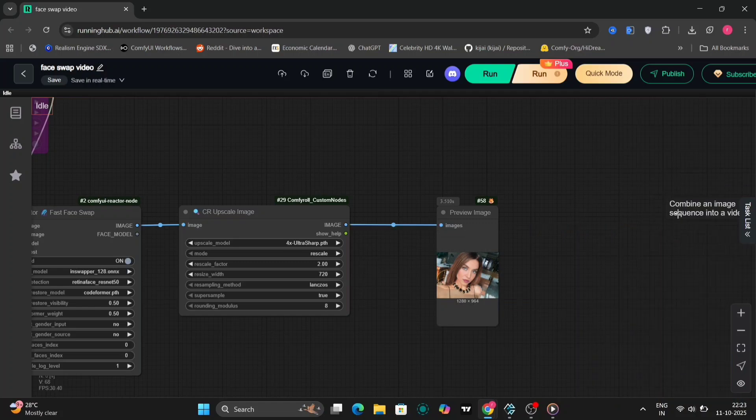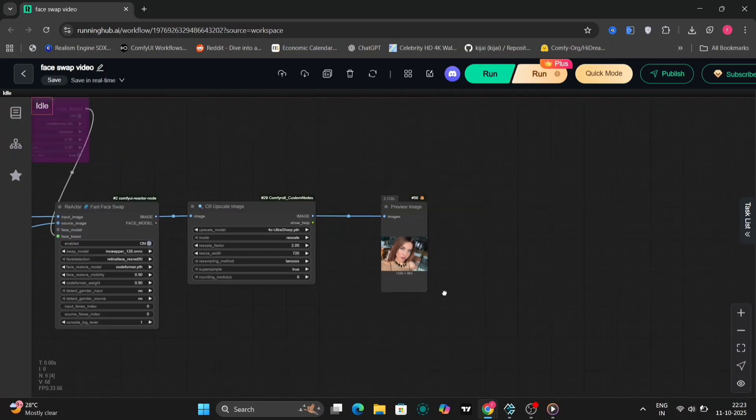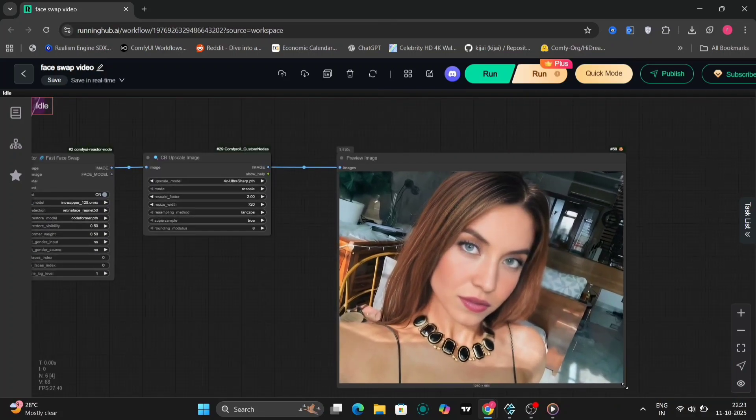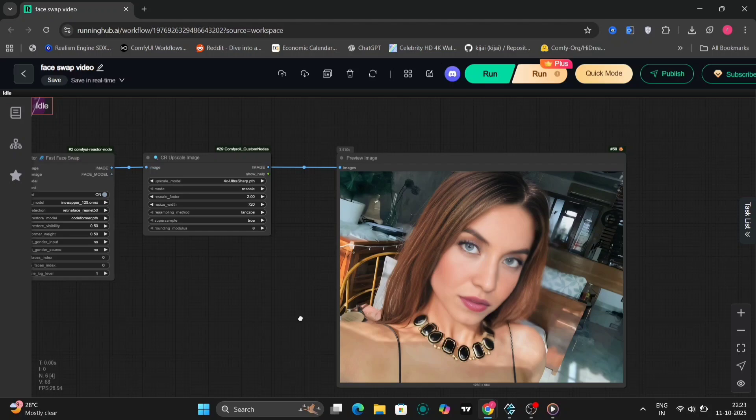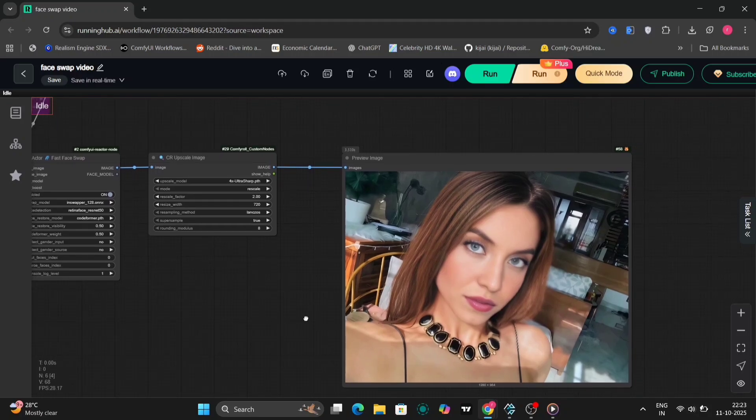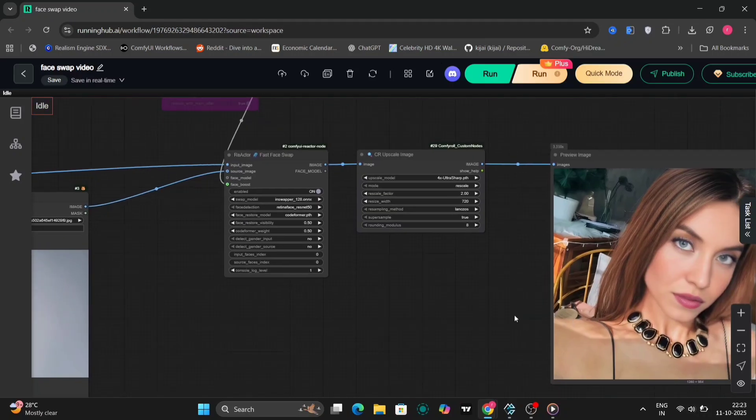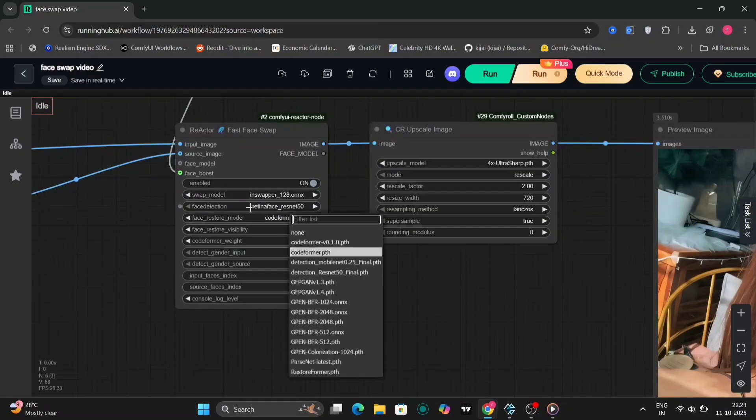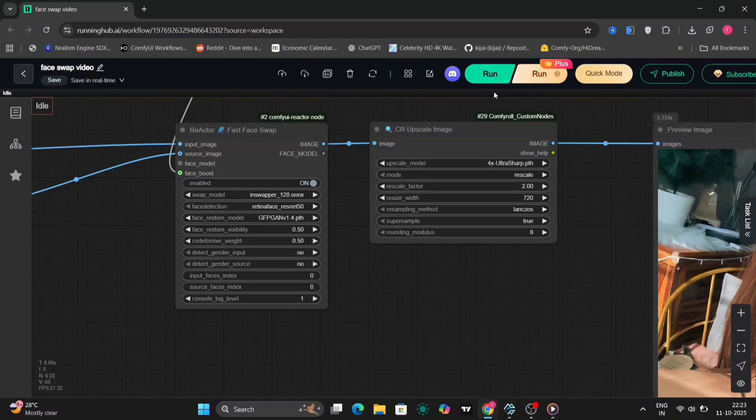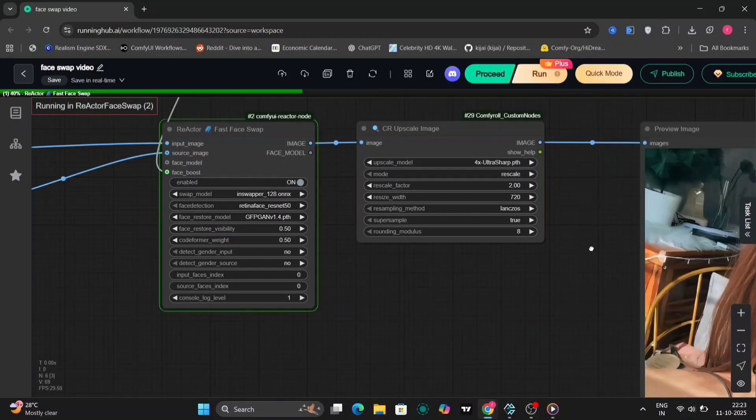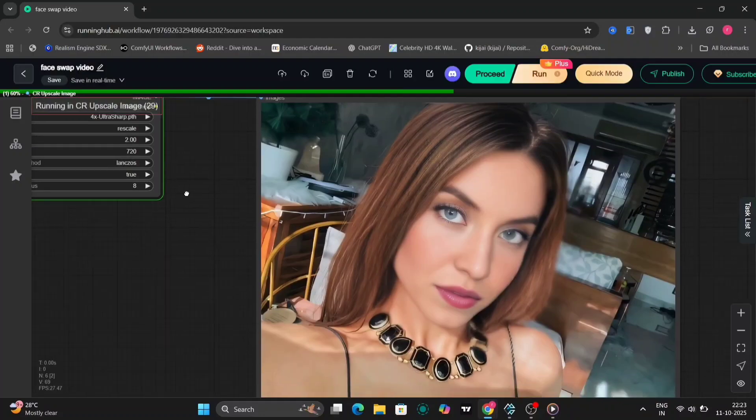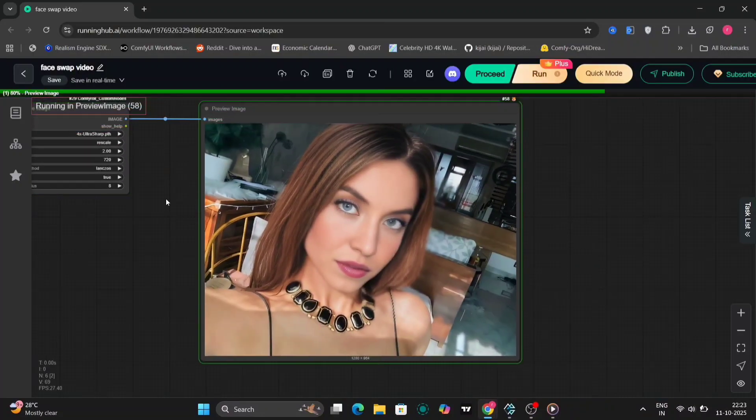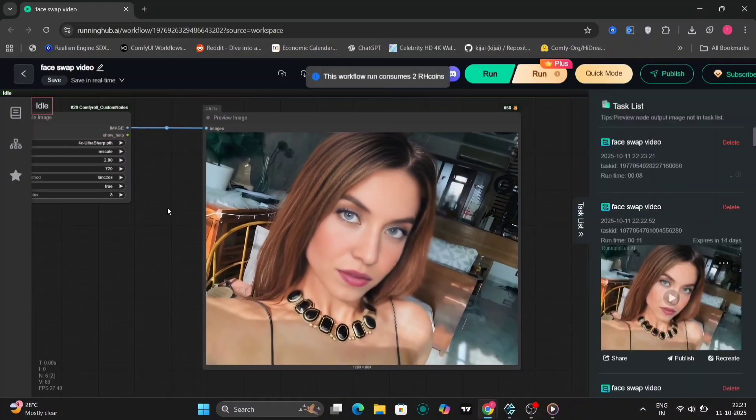Now let's take a look at the main face swap node. You can choose from several models. I personally use the restore option here and that gave me pretty sharp and accurate results. If you tweak the settings a little you might get slightly different looks, so feel free to experiment and see which one works best for your specific case.